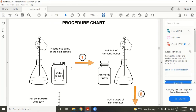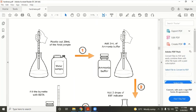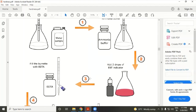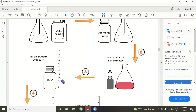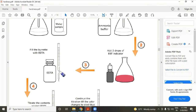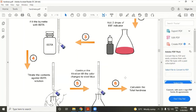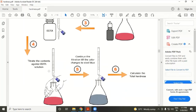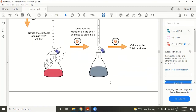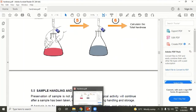For the procedure: first, take 200 ml of the water sample and add 2 ml of ammonia buffer solution to a conical flask. Fill the burette with EDTA solution up to the zero mark, then add two drops of Eriochrome Black T indicator. The color changes to pink. Titrate with EDTA solution and continue until the color changes to steel blue. Then calculate the total hardness.